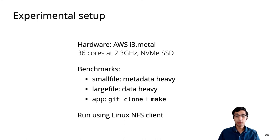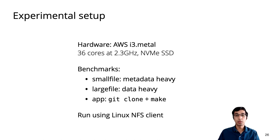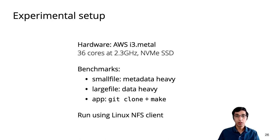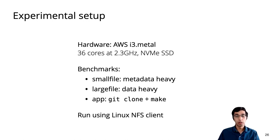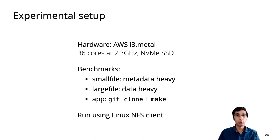For this talk, I'll only present results from an AWS i3 bare metal instance. This is a storage-optimized machine with a CPU that has 36 cores and a fast NVMe drive. The three benchmarks presented are small file, which is a metadata-heavy workload, large file, which is data-heavy, and an application mix that runs git clone and make. All of the benchmarks were run via the Linux NFS client.